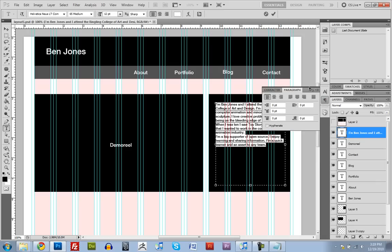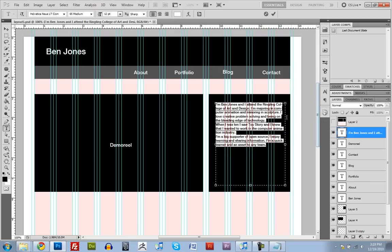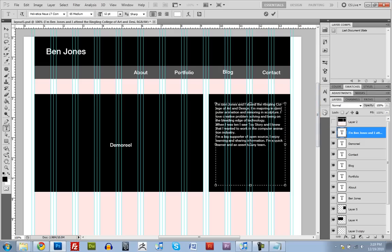Let me just fix a couple things. If you open up a paragraph, you want to make sure hyphenate is unchecked, because Dreamweaver isn't going to hyphenate your text. And what that is, is like, if I turn it on, see it says, in my major, I'm majoring, sorry, and computer is hyphenated.